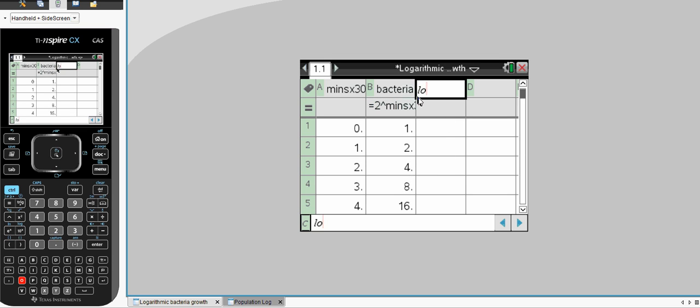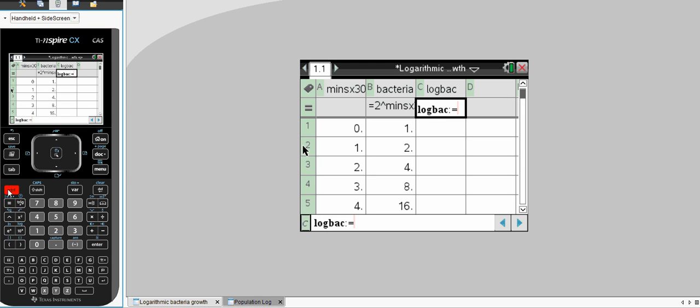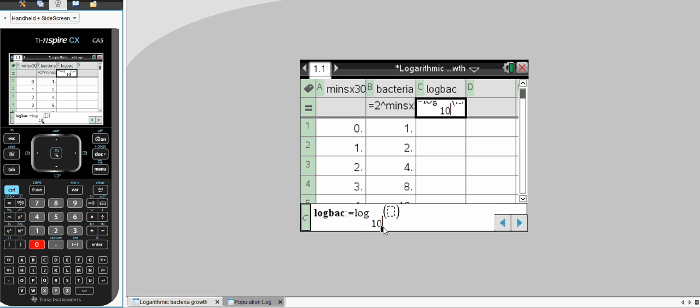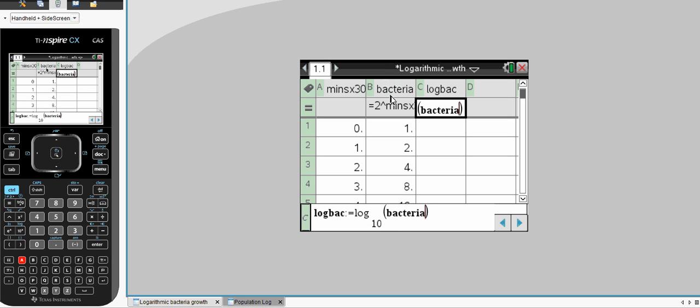So, let's again call it log of back, for bacteria. Again, we'll use logarithmic. Control, hit our log function. It is a base 10, and we're going to take the log of the term bacteria. And as soon as I type in the name, it becomes bold, because it recognizes that as a heading for one of the columns.